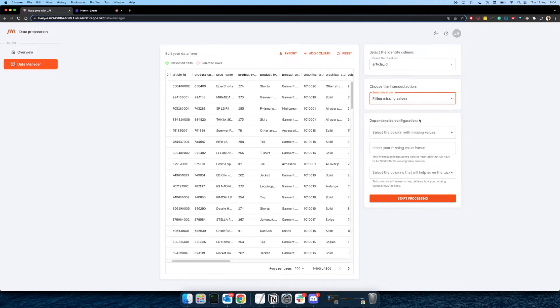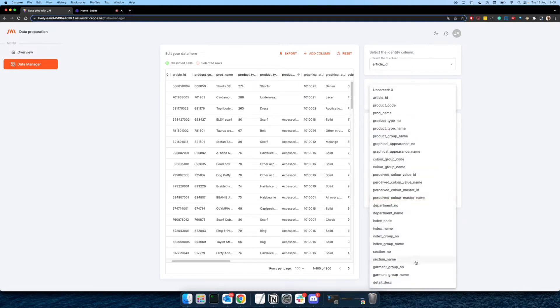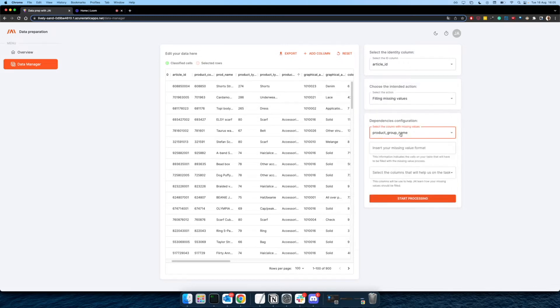So we are going to start with fill missing. This table that we have here has some columns which are missing for us to test. And we are going to start with the product group name. In order to make this fill missing, the first thing that you have to do is to choose the column on which you're going to perform the fill missing itself. So we are going to choose product group name.